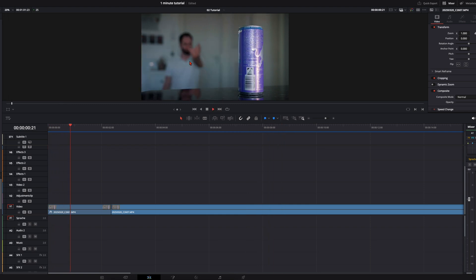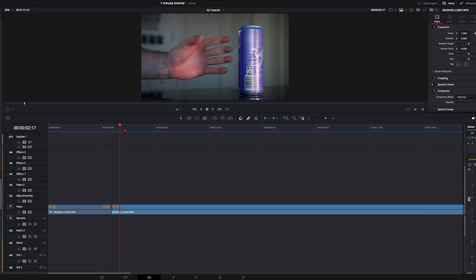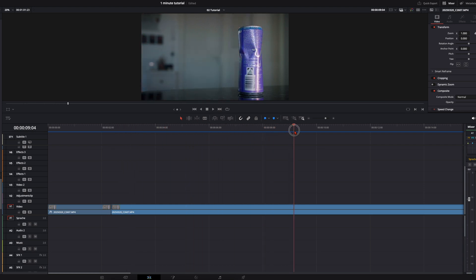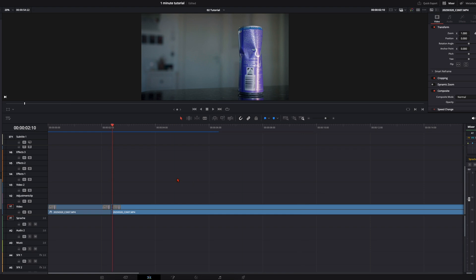First, trim the clip where you pretend like you're crushing it to your length and then take the second clip. Then here when I squeezed it a bit, cut the beginning, then go one frame further, cut it here.